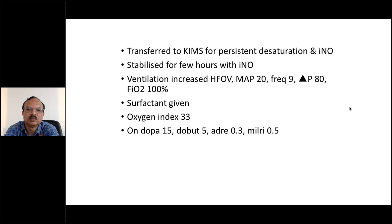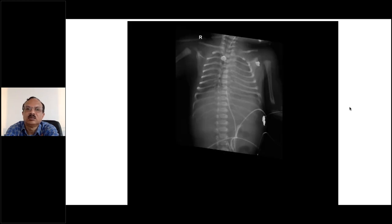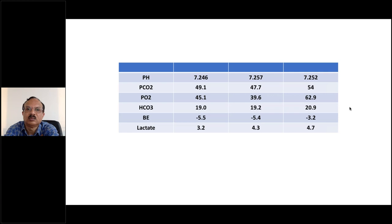At this stage the baby was transferred to us for a trial of inhaled nitric oxide. We tried the inhaled nitric oxide - baby got stabilized for a few hours, but then slowly things were getting worse and ventilator requirements started to go up. We gave surfactant also as mentioned - with meconium aspiration you can get surfactant inactivation, so giving surfactant might help - but that did not make much difference. The oxygenation index at that time was 33. The child also had hemodynamic compromise and went on to inotropes. The serial blood gases showed acidosis getting worse, CO2 slowly building up, and lactate slowly starting to go up.